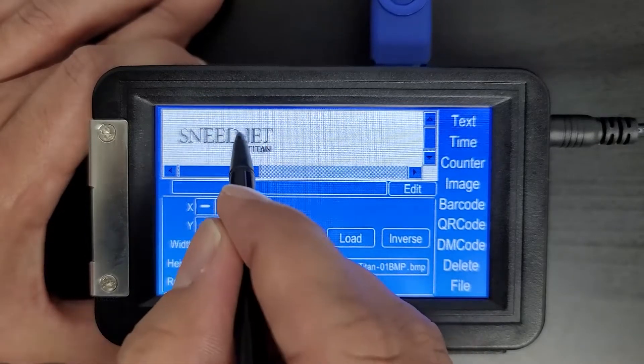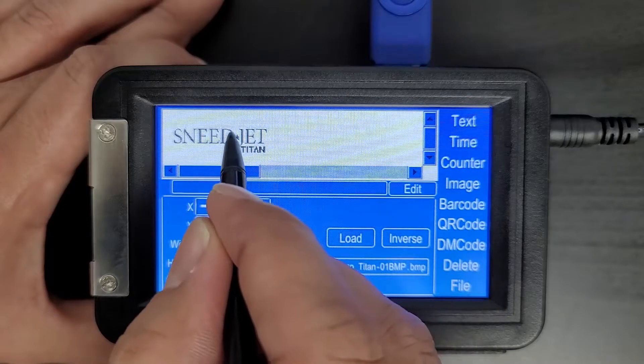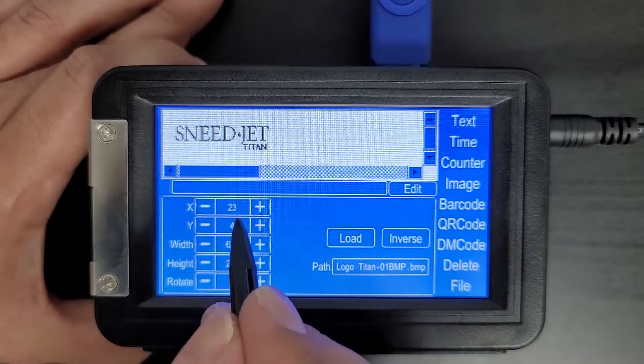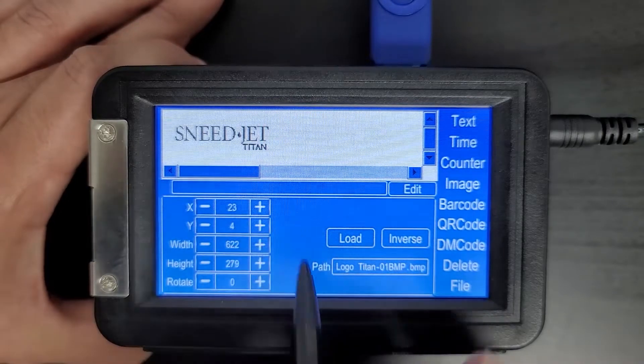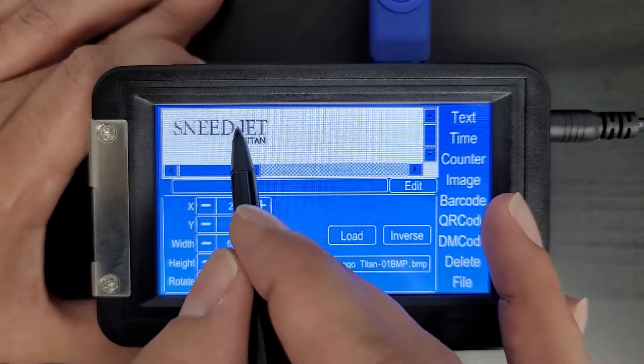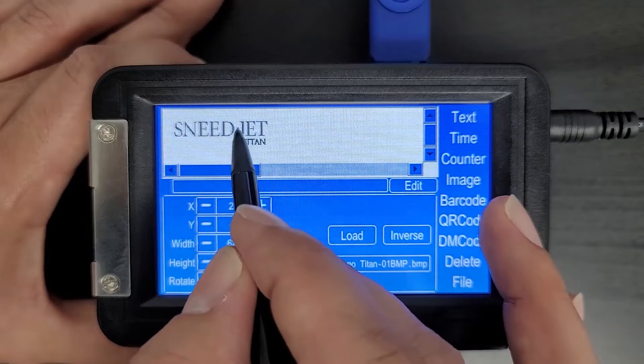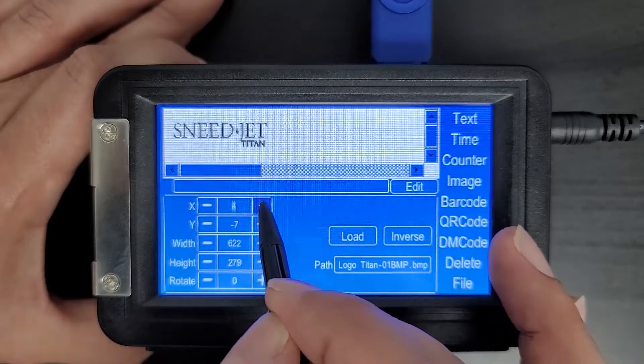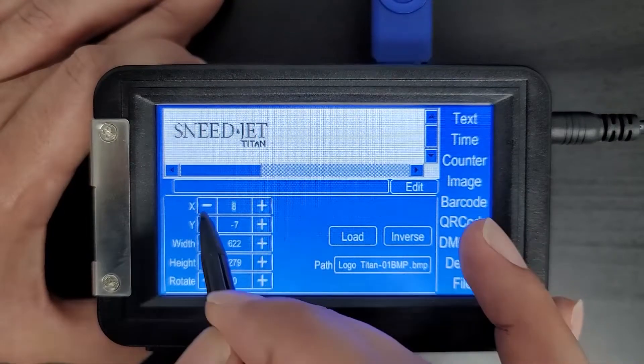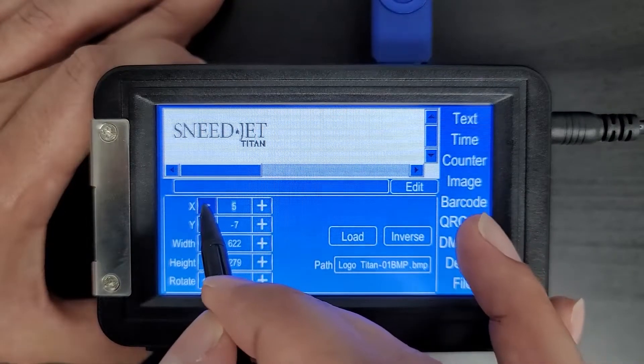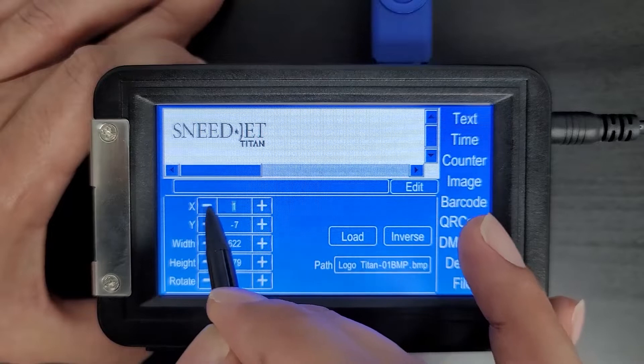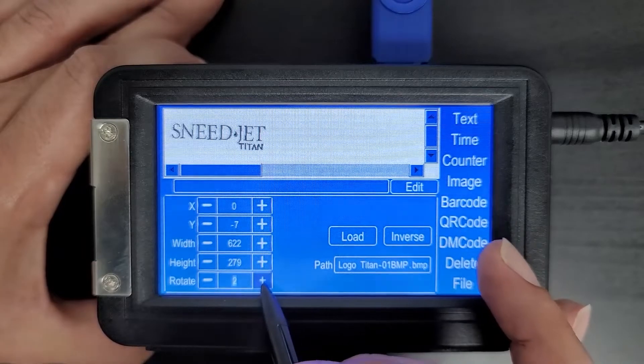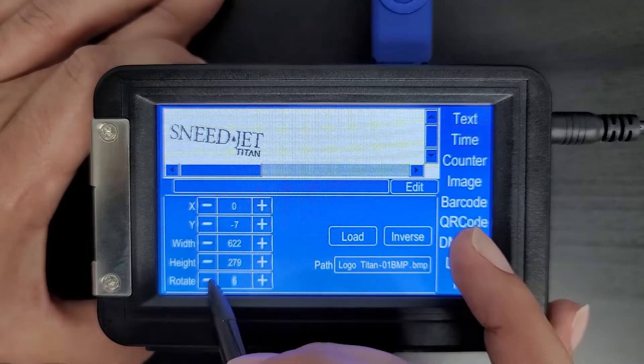You'll see we've increased the size of this. Now, as before, we can slide it around the screen. We have our X and Y coordinates to make minor adjustments to that movement for exact positioning and the rotate button to move it around.